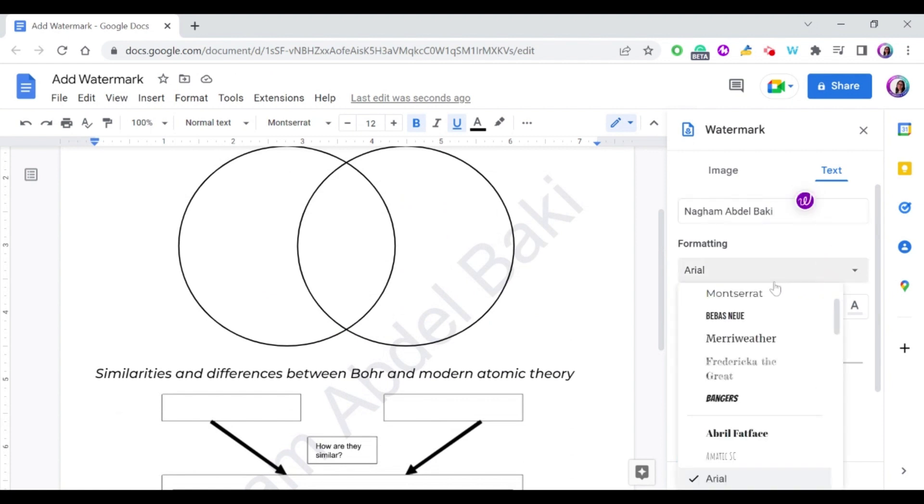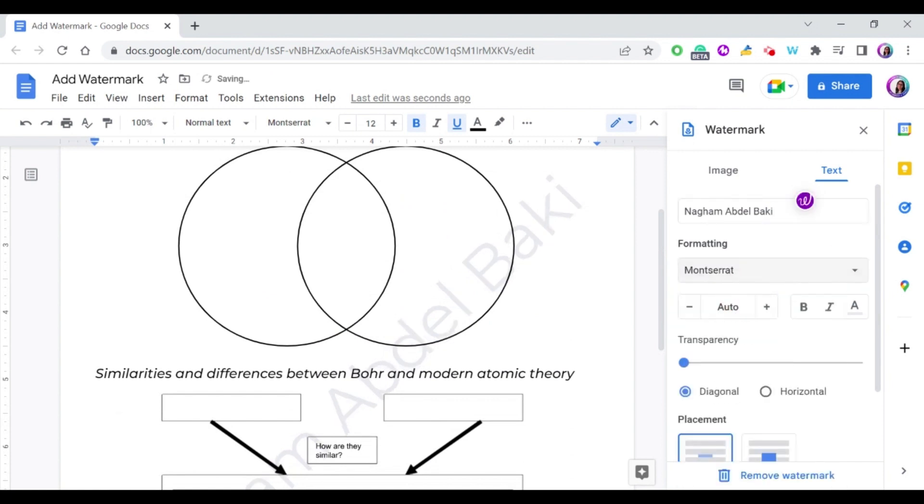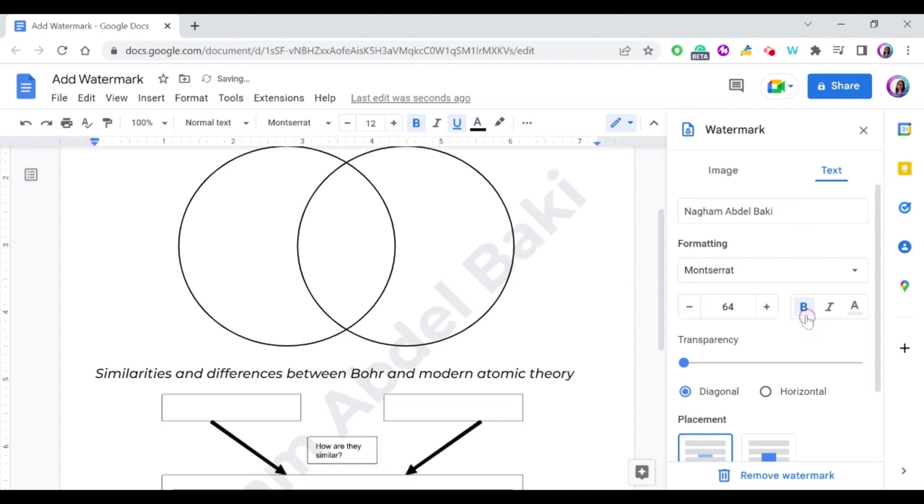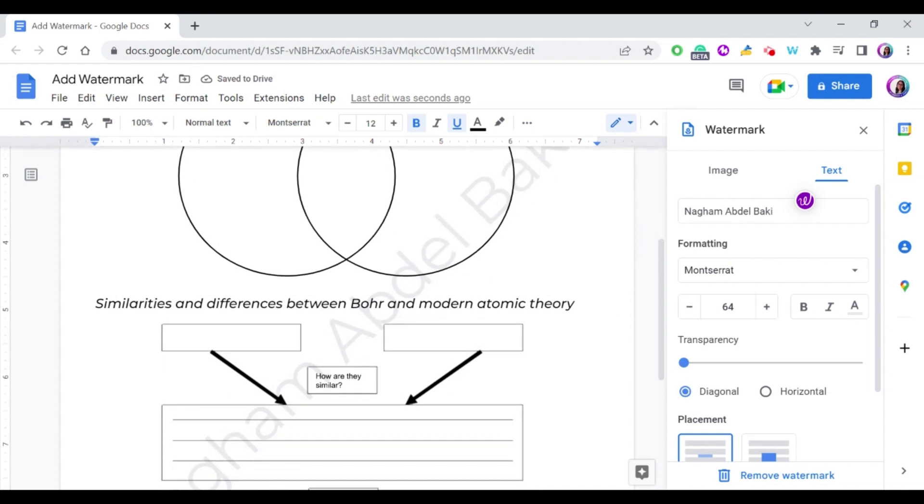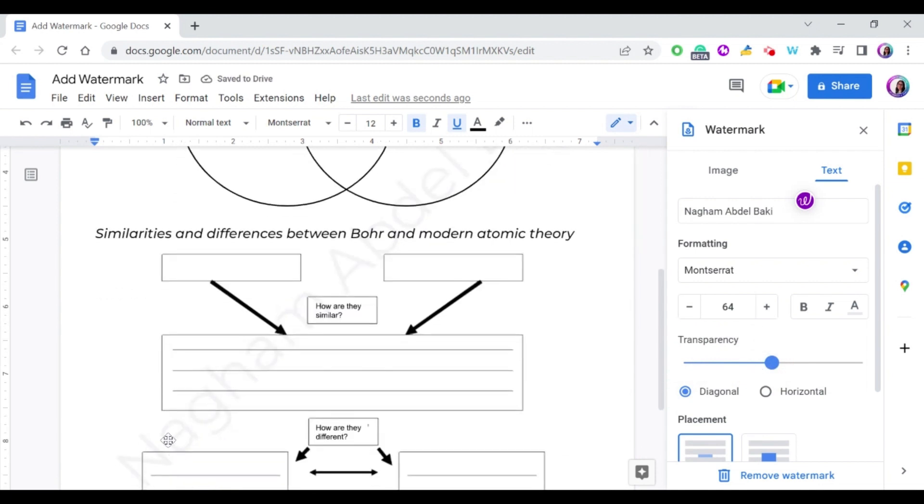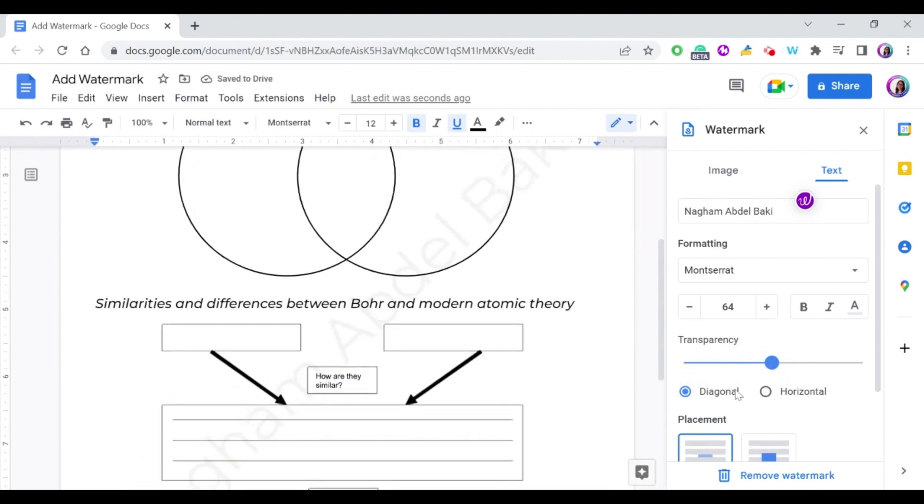Of course, you can change the font, you can change the size. They give you a certain size that works the best with the document, but you can make it bigger or smaller, it's up to you. Change anything in the font. You can also change the transparency, so if you feel this is too bold or you want to make it lighter, you just change the transparency of the text.